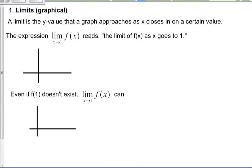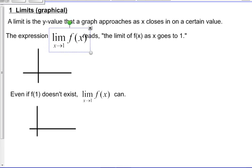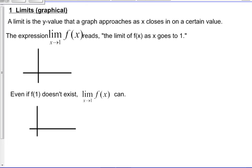Let's dive into a graphical interpretation of limits. Graphically, a limit is the y-value that a graph approaches as x closes in on a certain value. It doesn't actually matter whether it gets to that y-value, so you could still have, say, a hole or something happening at that point. The expression 'the limit as x goes to 1 of f of x' reads: the limit of f of x as x goes to, or approaches, 1.